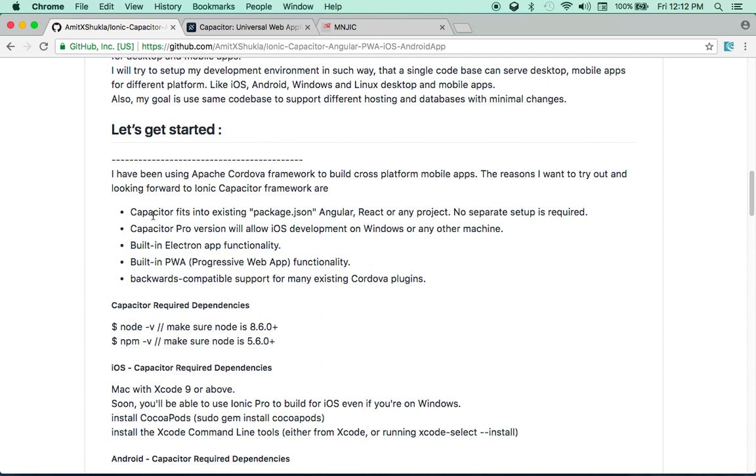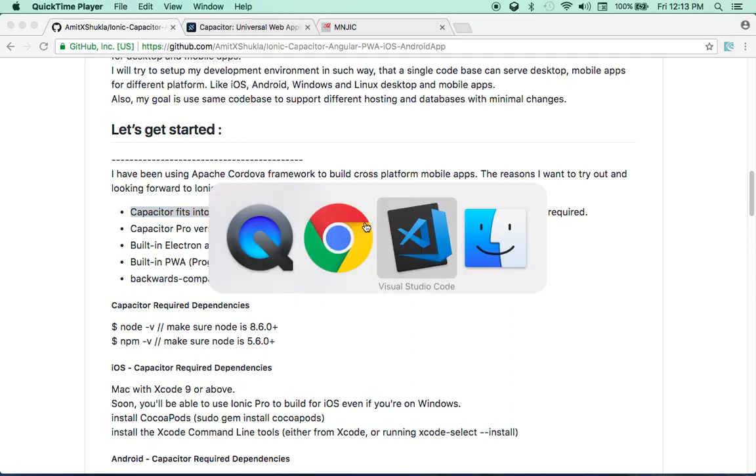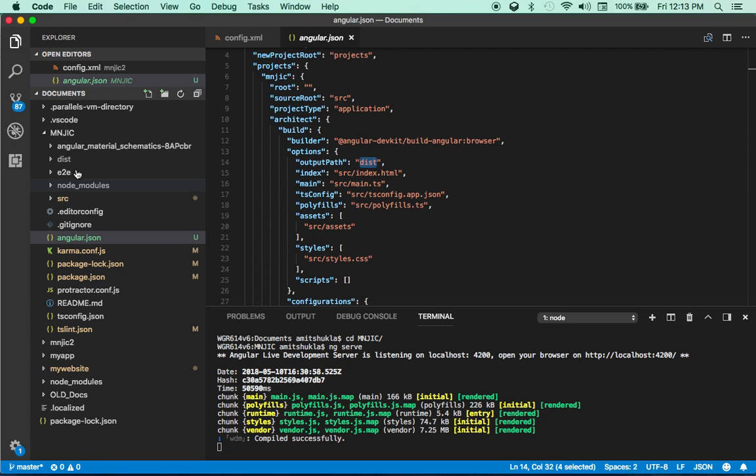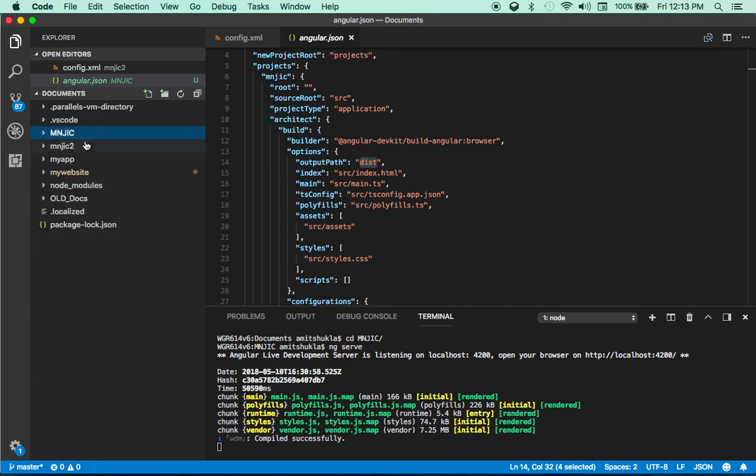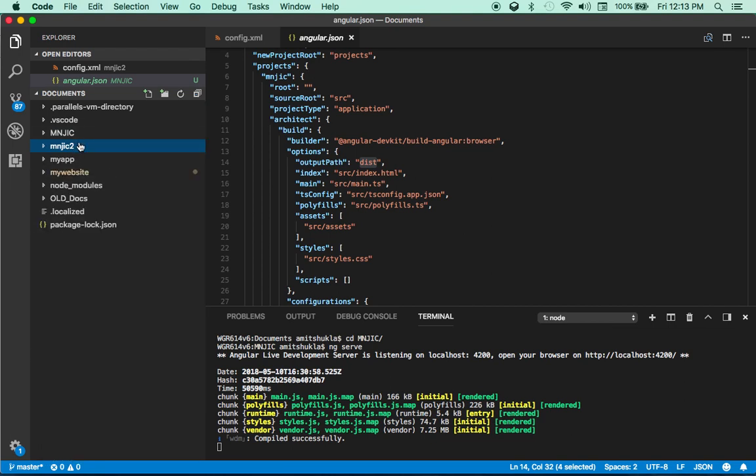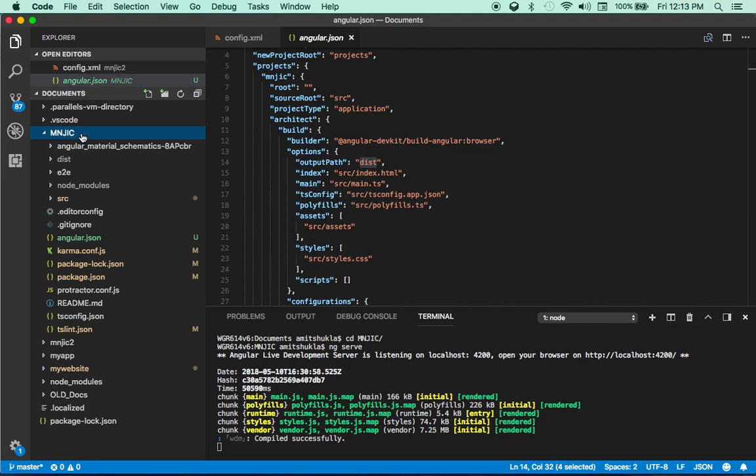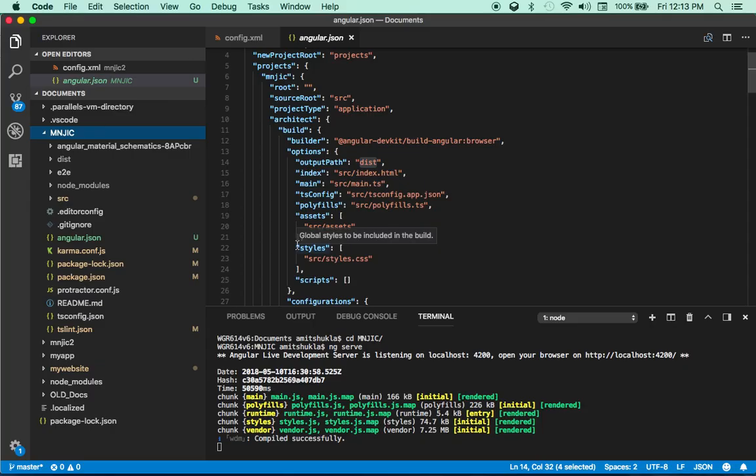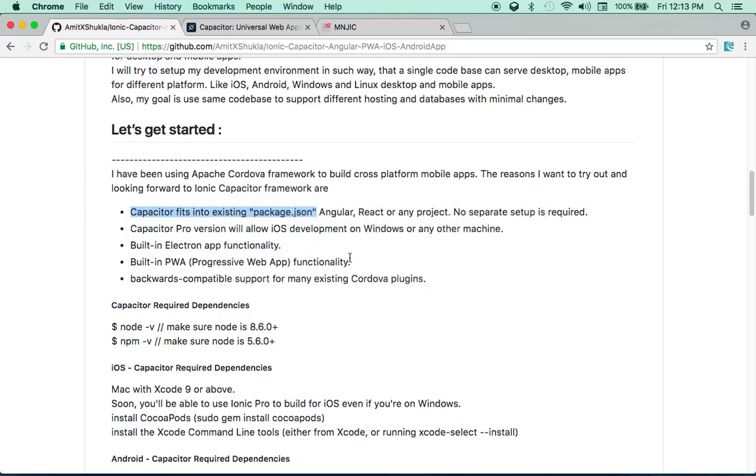But before I start, I quickly want to recap why I decided to look into this Ionic Capacitor. Because one thing is Ionic Capacitor fits right into your package.json. For example, I have this Angular app and if I want to publish it to Android, I have to do a little bit of tweaking. So in my last video tutorial, what I ended up doing is creating a new directory and put everything into this one. So I thought if you're using Ionic Capacitor, it's built in. That means no separate setup is required.